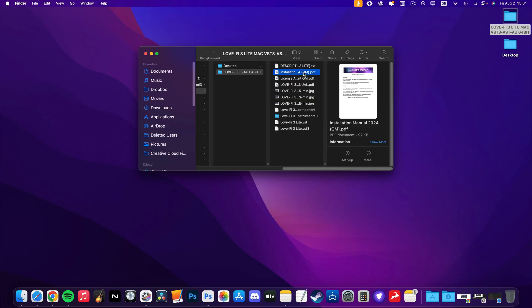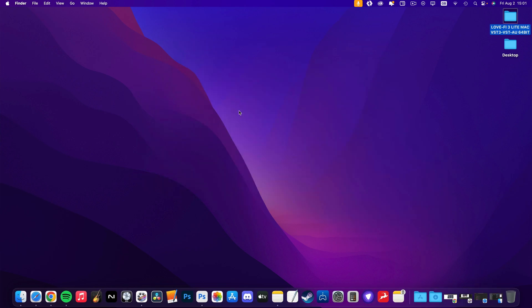Here on my Mac's desktop, I have the folder with the LoveFi 3 Lite component file open and I'll just minimize that as I'll need it again in a minute.